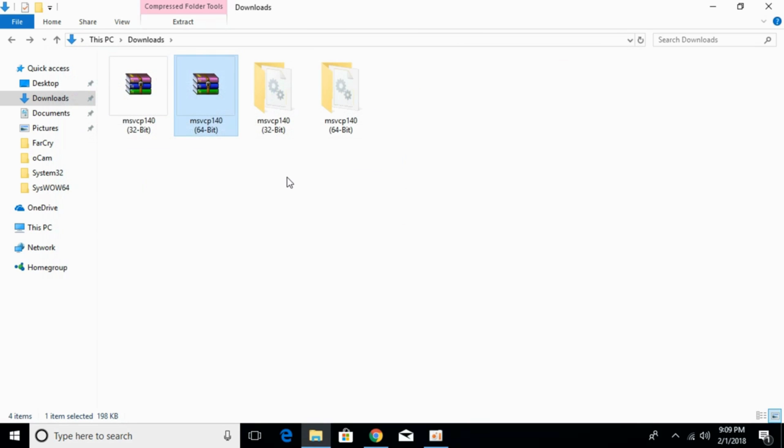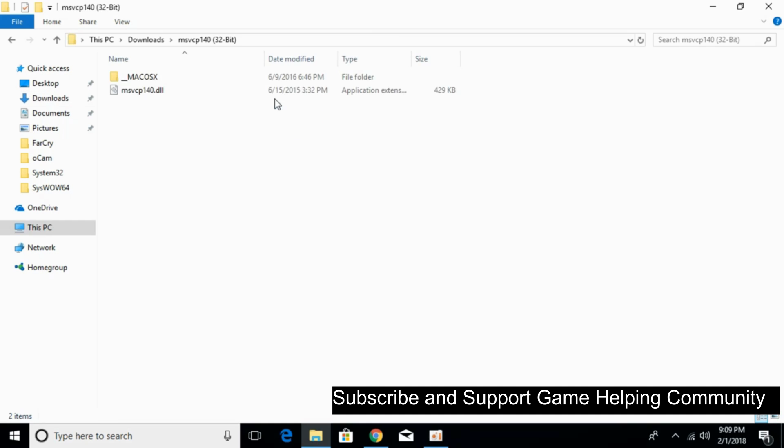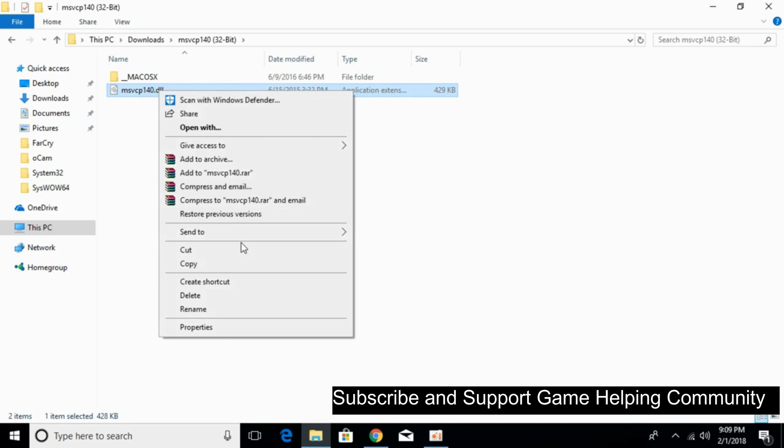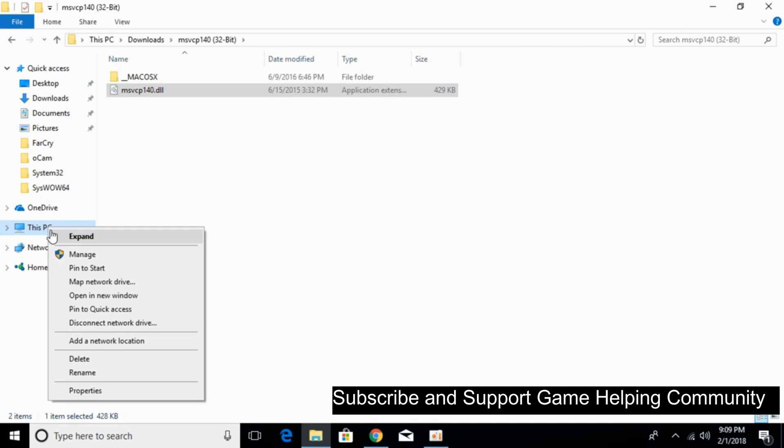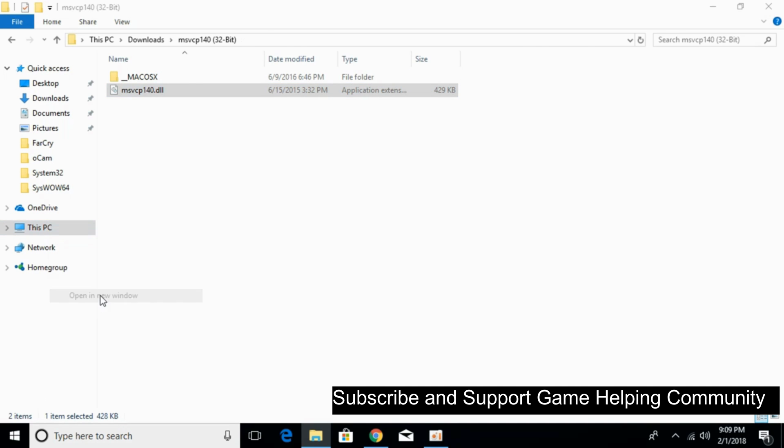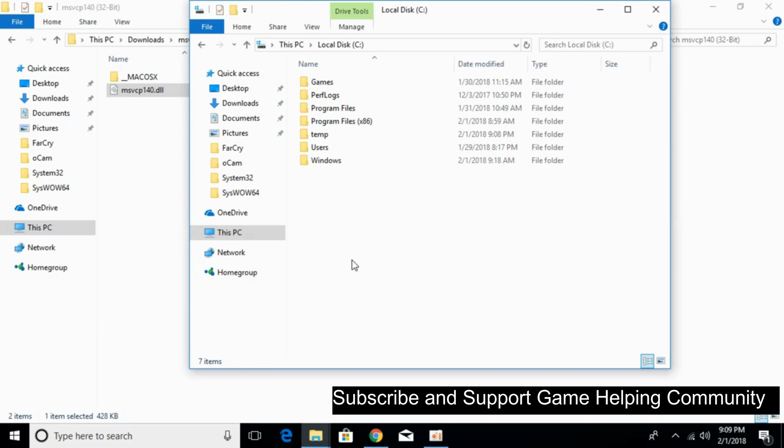Once you have extracted both files, first we'll solve the problem for 32-bit operating system. Open your 32-bit folder and copy the 32-bit MSVCP140.dll file. Go to This PC, then Local Disk C, then Windows folder.